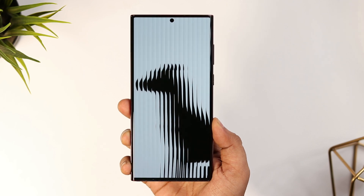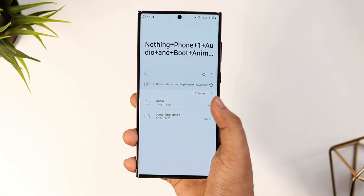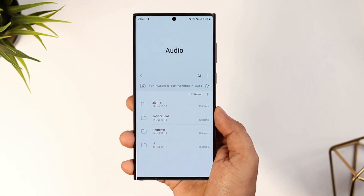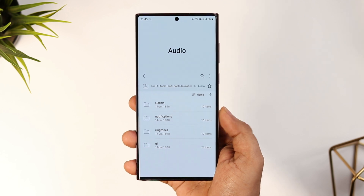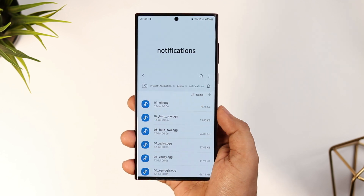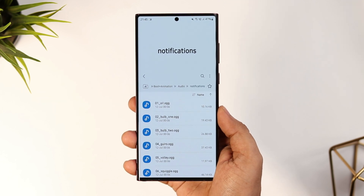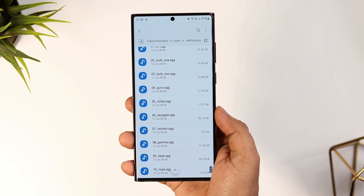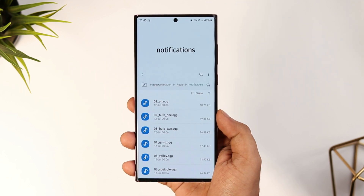Finally, we have got some ringtones from Nothing OS. We have got the collection of all the ringtones, notification sounds, and even a few alarm tones as well. You can easily download all these official ringtones from the description and set them on your phone.